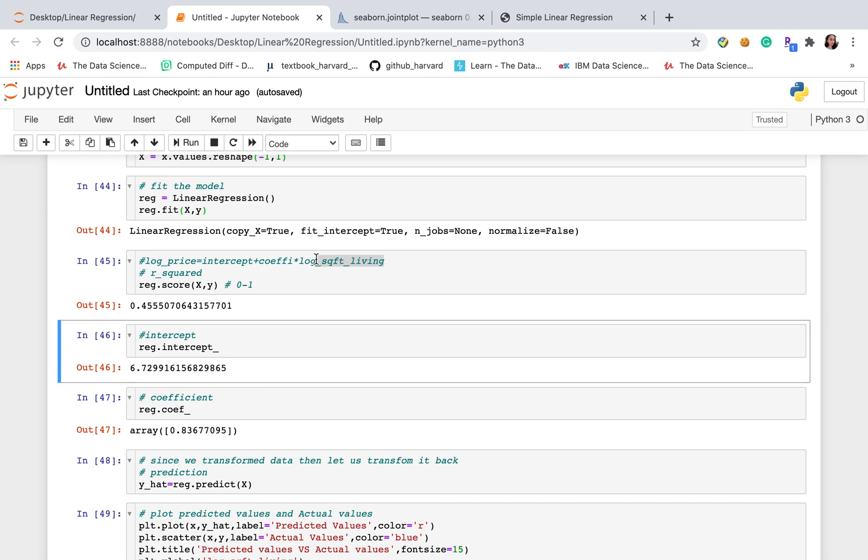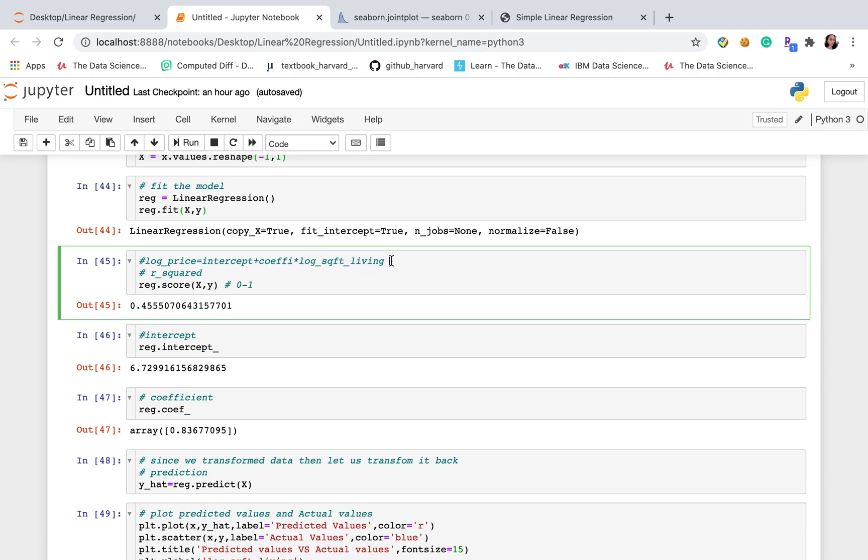When the square feet of living equals to 0, the log of square feet of living equals to 0, then log of price will equal to 6.72.